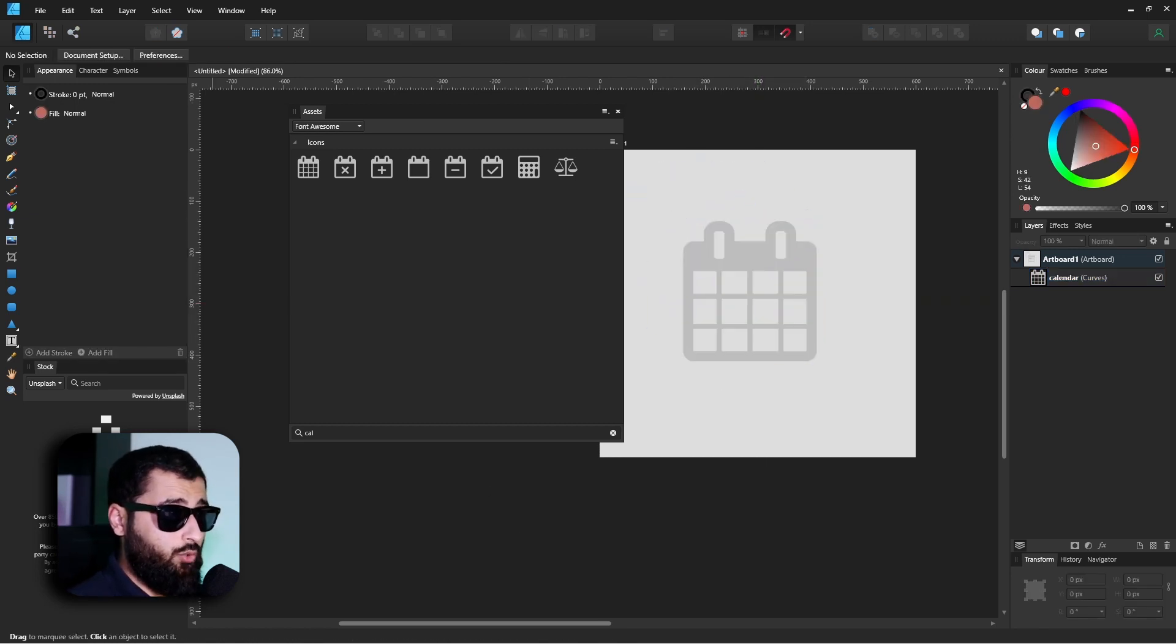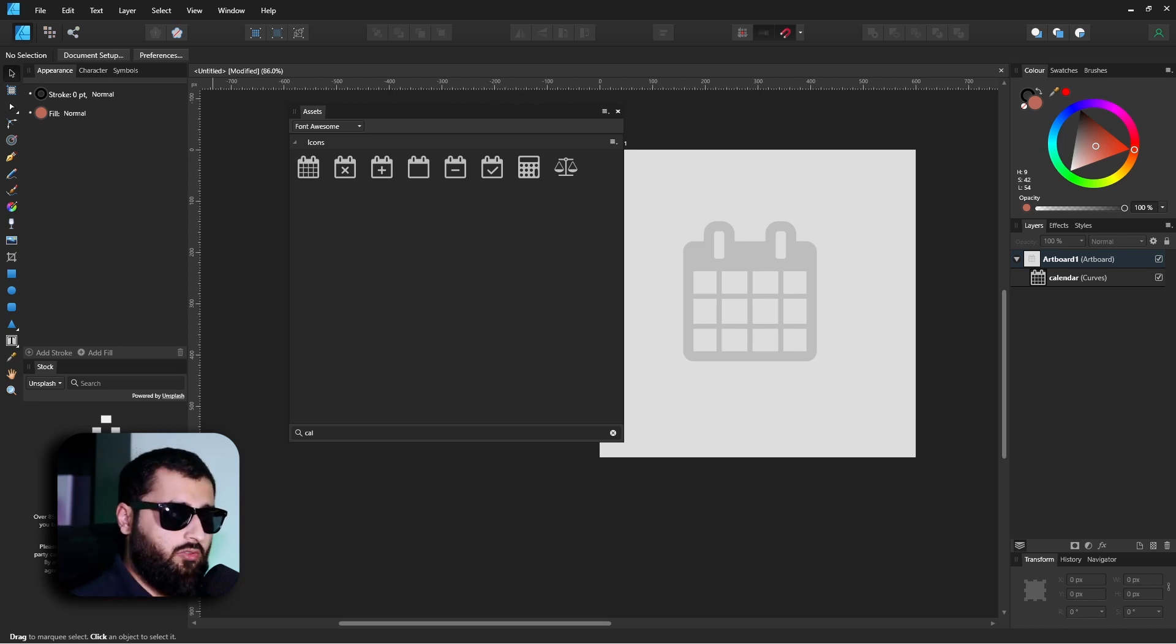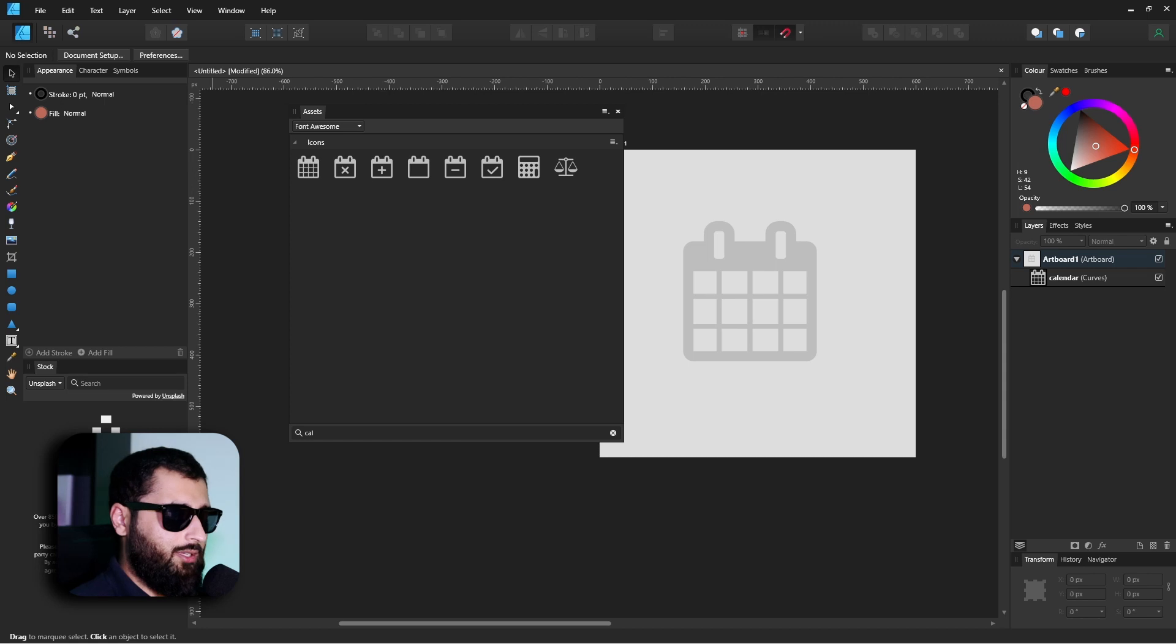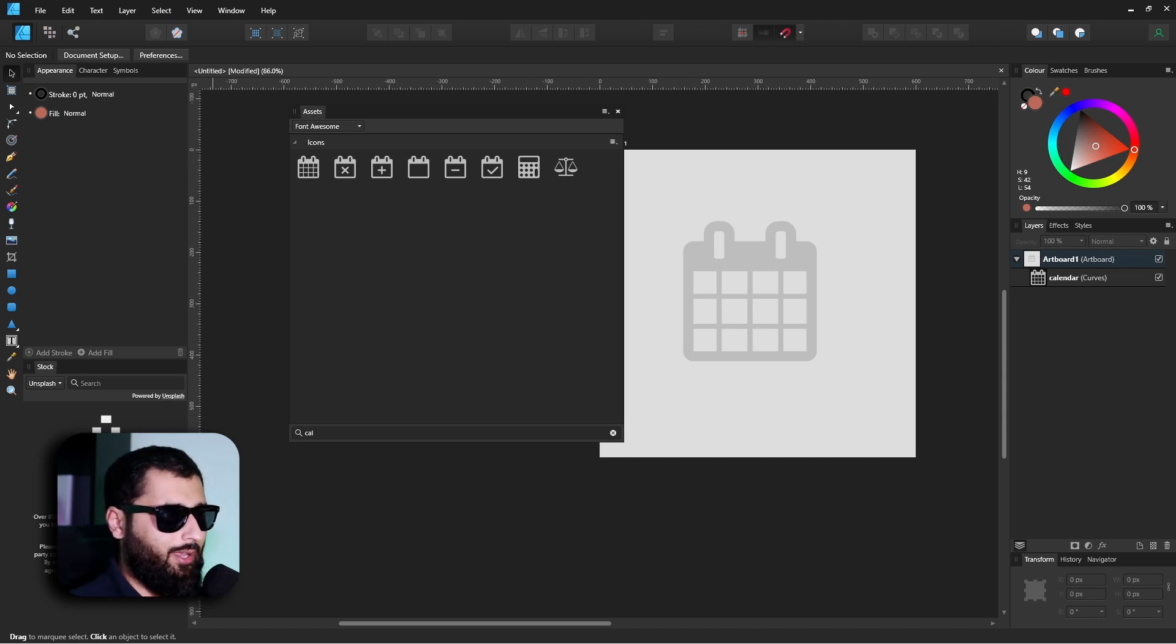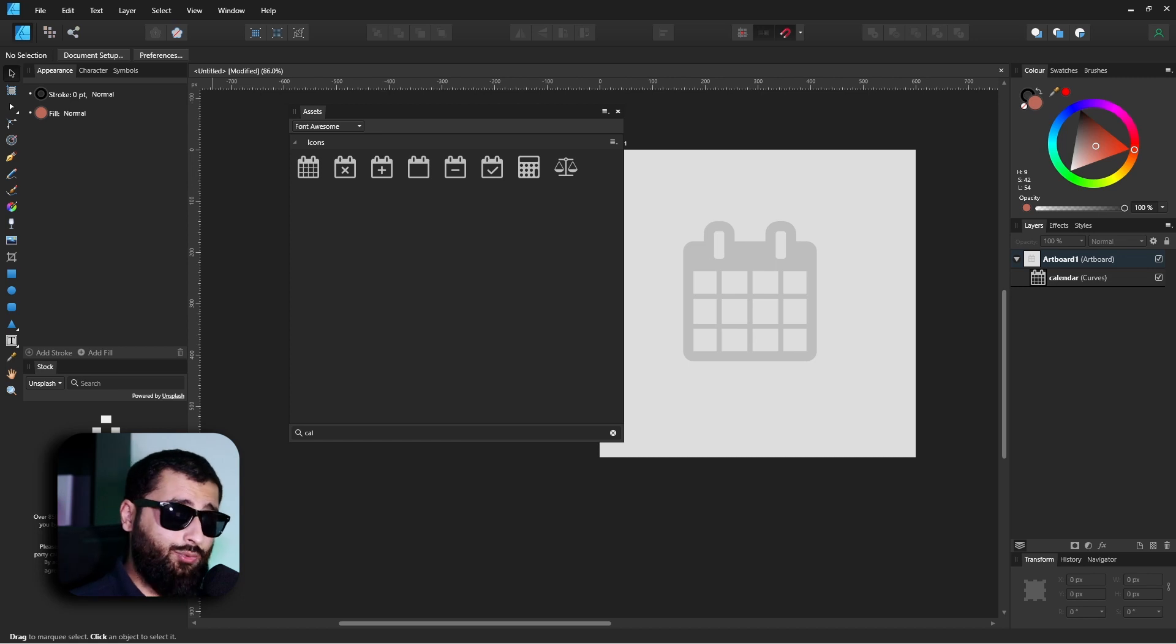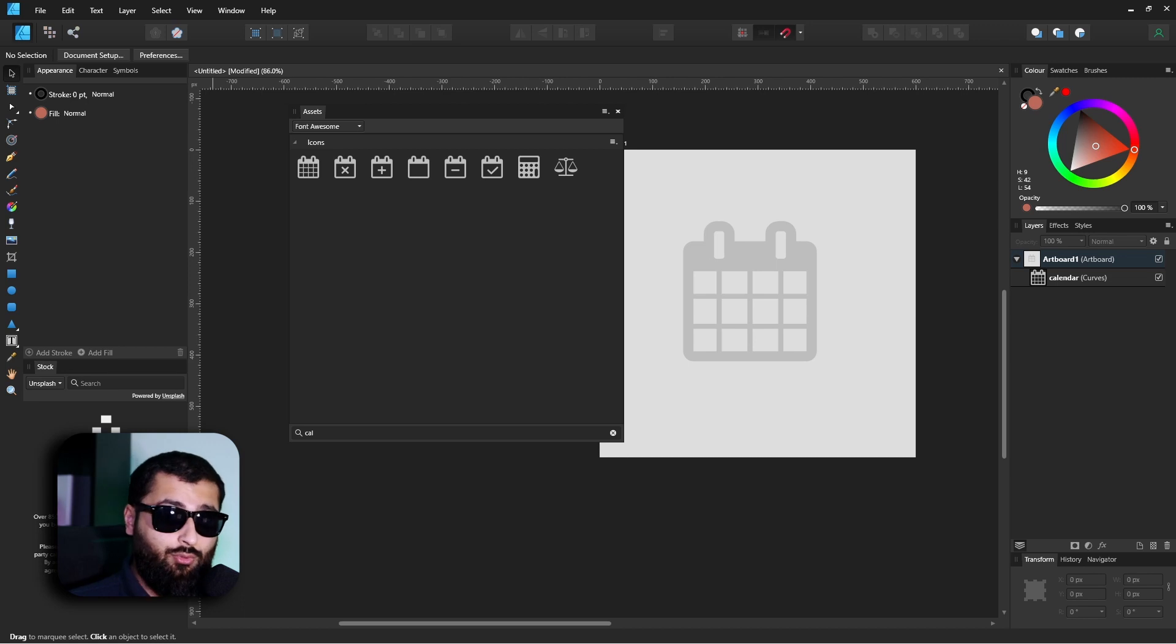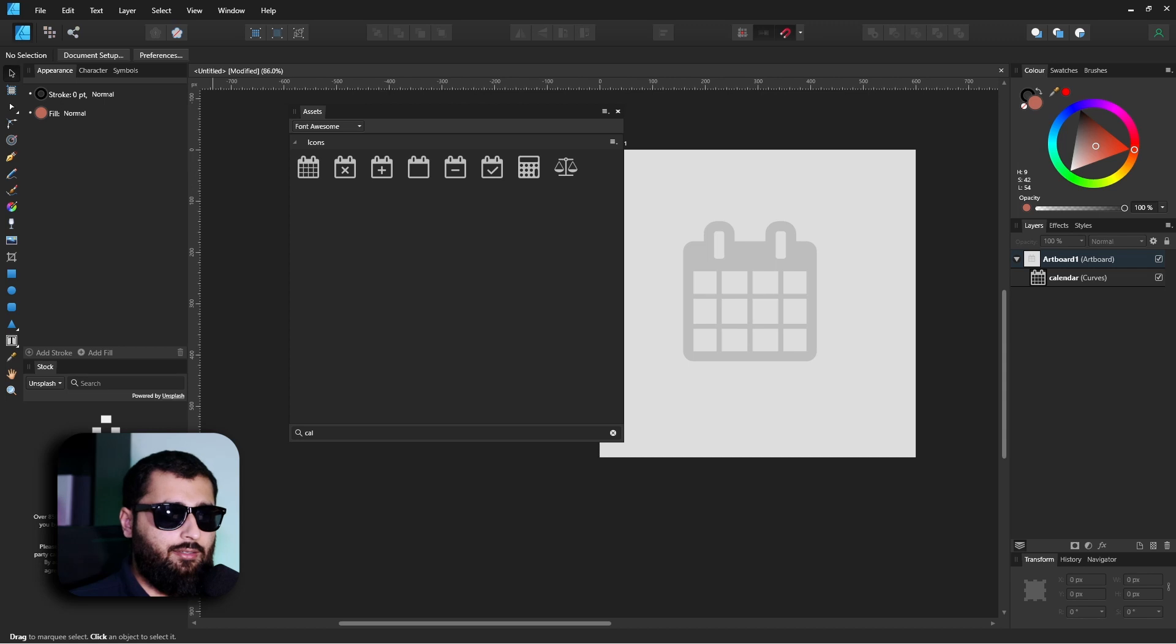Now when you close the app, the assets will actually stay with this app. So whenever you open the software again, you'll always have your assets ready to go whenever you want. However, in its current version, these assets don't actually sync between Designer and Photo and Publisher. So if there is something that you use that you want in the asset panel for each of them, you will have to export your assets and then import them into the new one each time you use it or each time you change that asset.